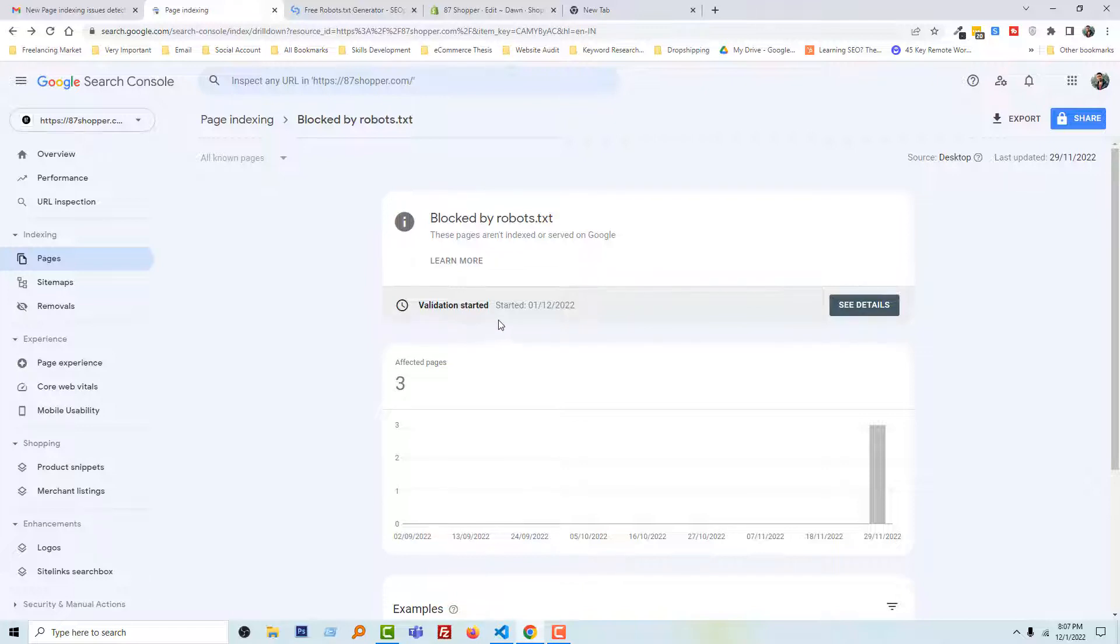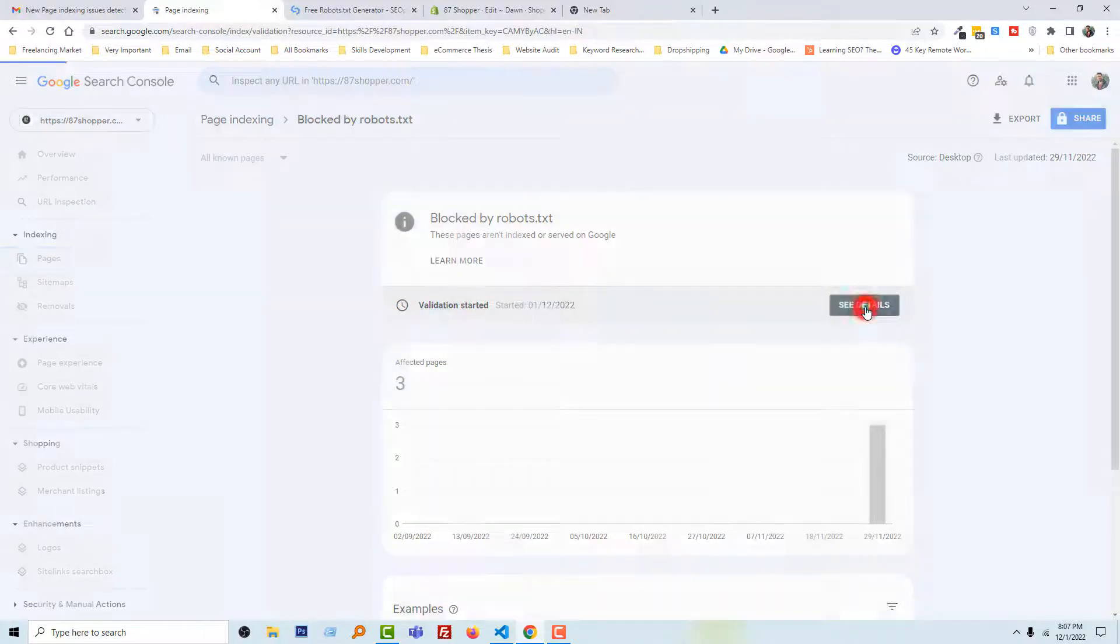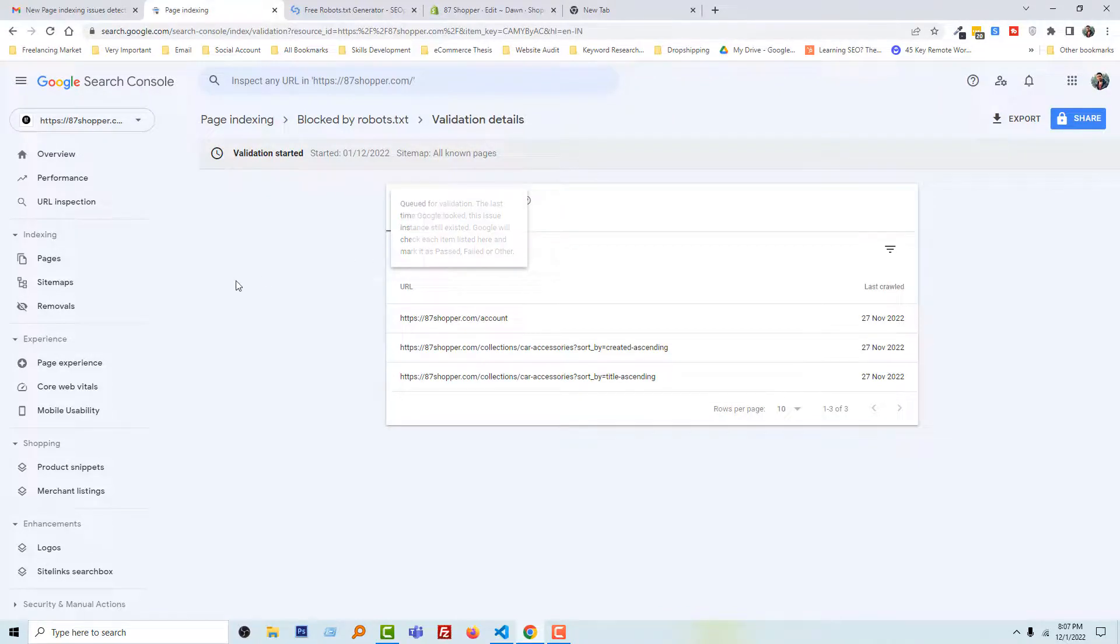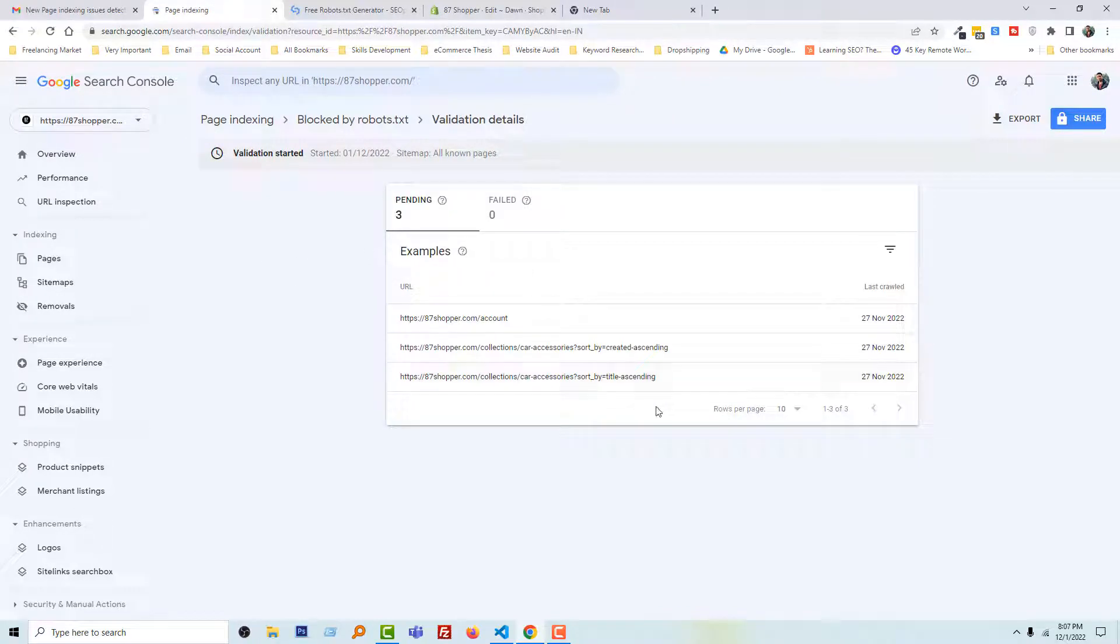Validation started. See the details. And it's right now pending. We'll see the update very soon. So I hope you understand the process.